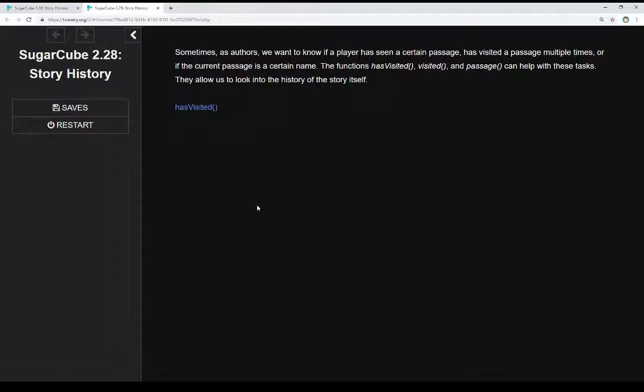The functions hasVisited, visited, and passage can help us with this. They allow us to look into the history of the story itself, how the player is progressing, and allow us to do different comparisons and tests to see if certain passages have been visited, if they've been visited multiple times, and to check what the name of the current passage is.